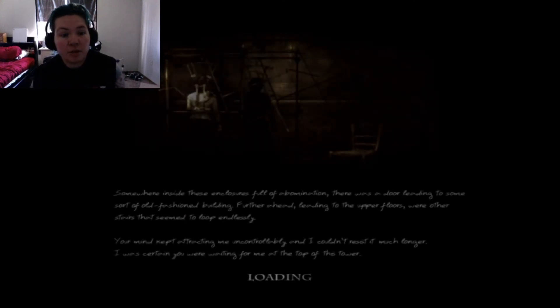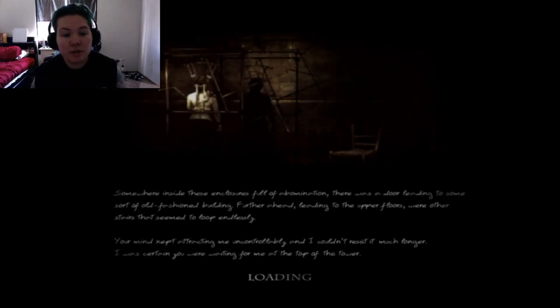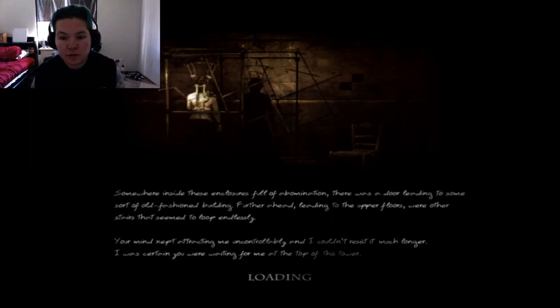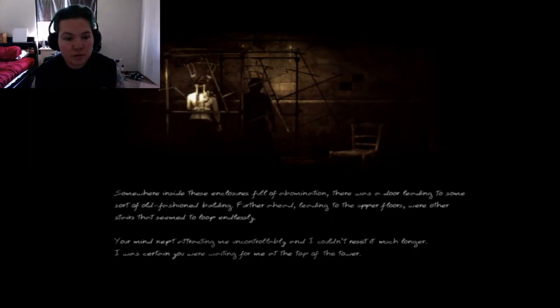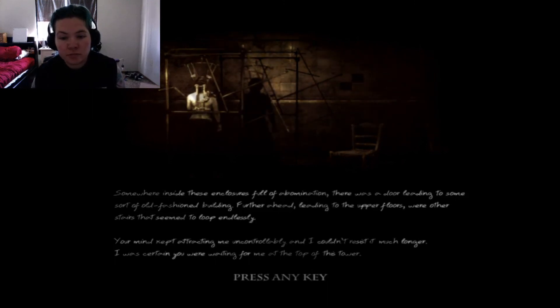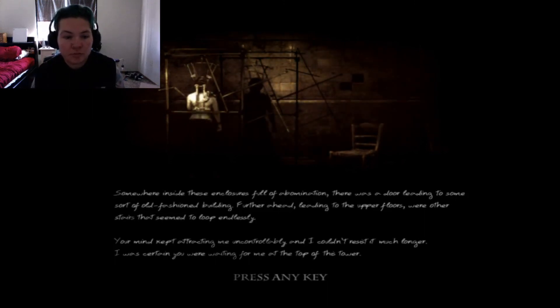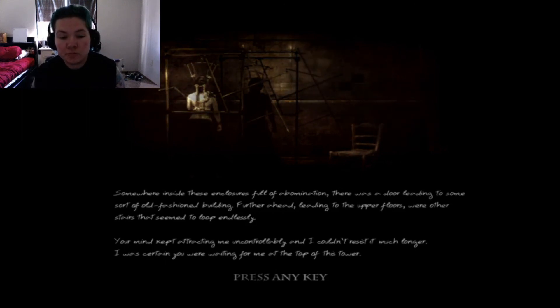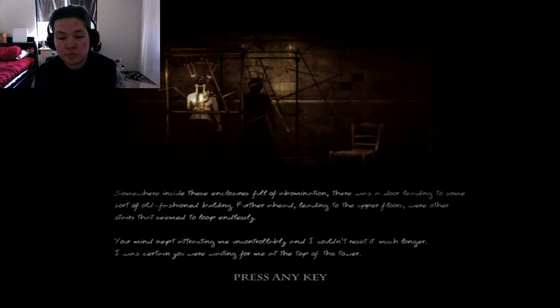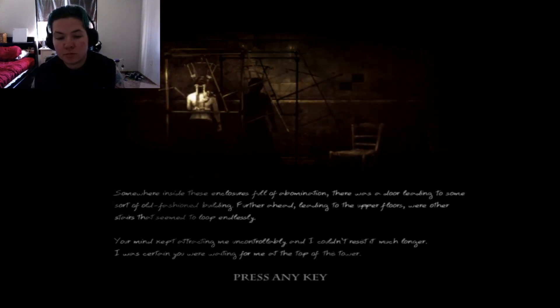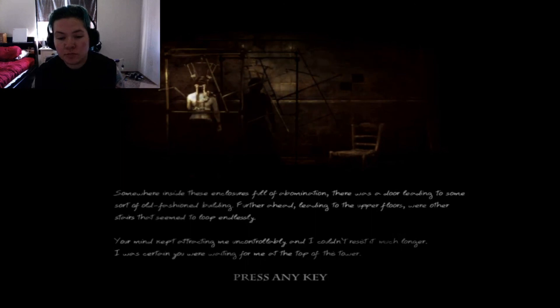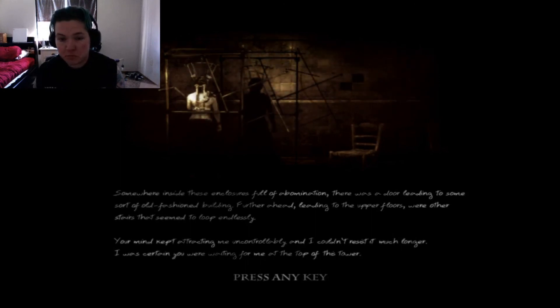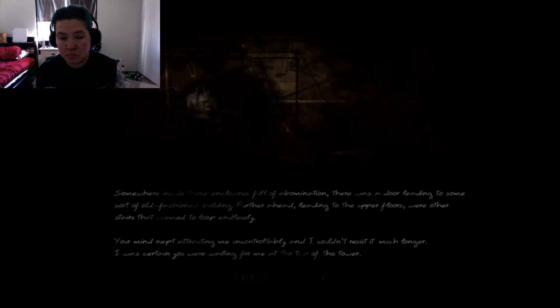Somewhere inside these enclosures full of abomination, there was a door leading to some sort of old-fashioned building. Further ahead, leading to the upper floors, were other stairs that seemed to loop endlessly. Your mind kept attracting me uncontrollably, and I couldn't resist it much longer. I was certain you were waiting for me at the top of this tower. Interesting.